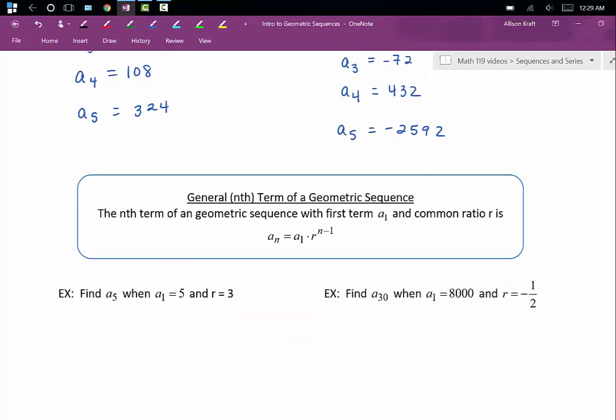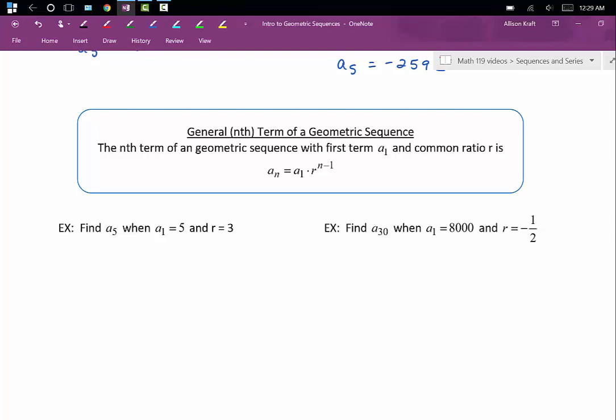Like arithmetic sequences, there is a formula for the general term — the nth term of a geometric sequence. The nth term with first term a sub 1 and common ratio r is: a sub n equals a sub 1 times r to the n minus 1 power. With geometric sequences, we are multiplying the common ratio over and over again. All exponents are shorthand for repeated multiplication, which is why we end up with an exponent in this formula. Similar to arithmetic sequences, the exponent is n minus 1, not n, because the first term isn't multiplied by that common ratio.